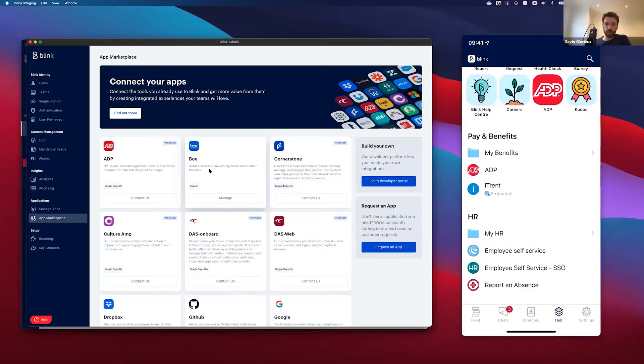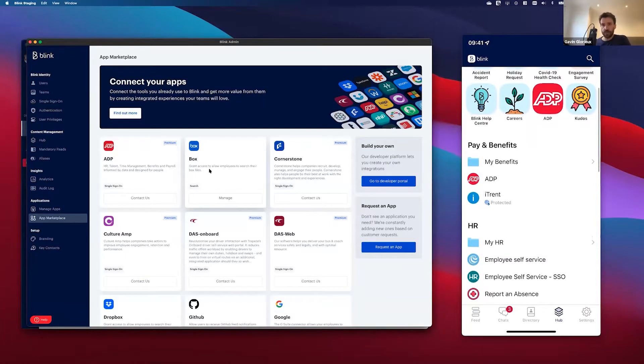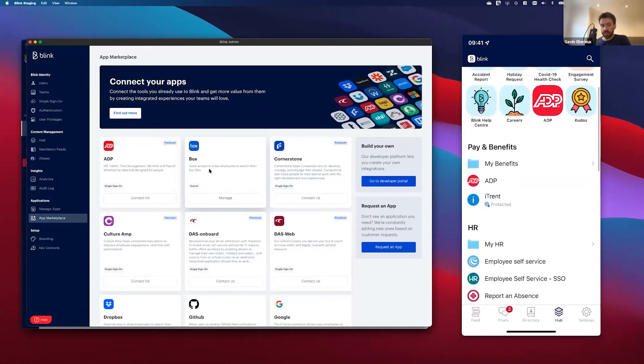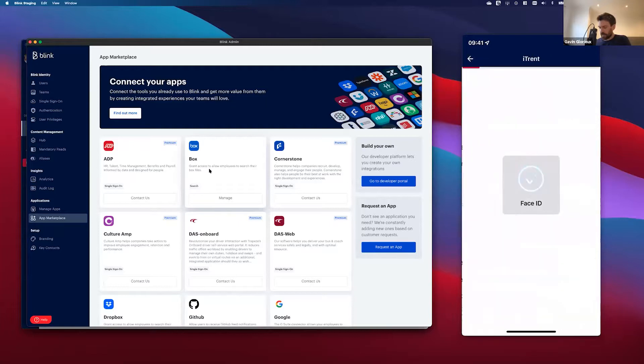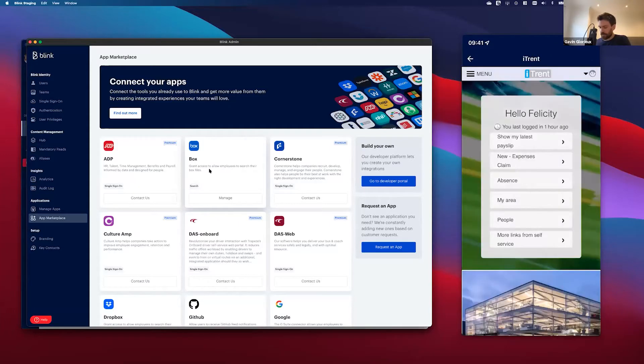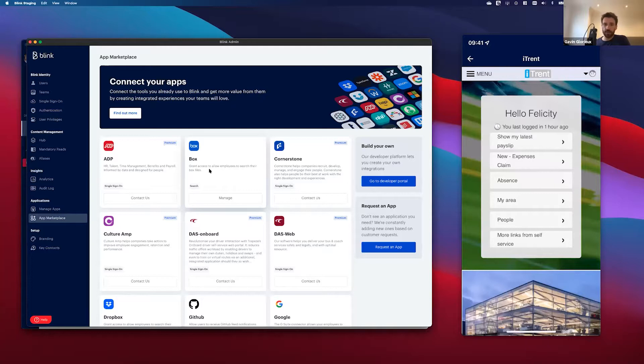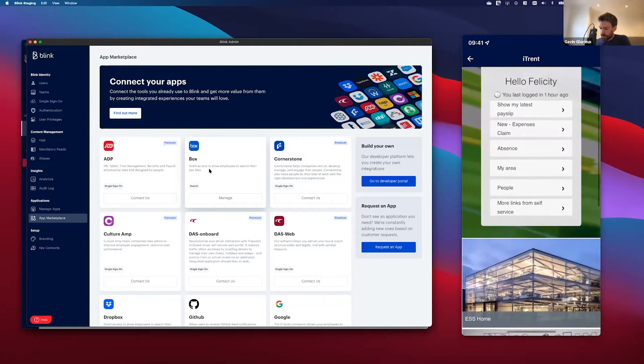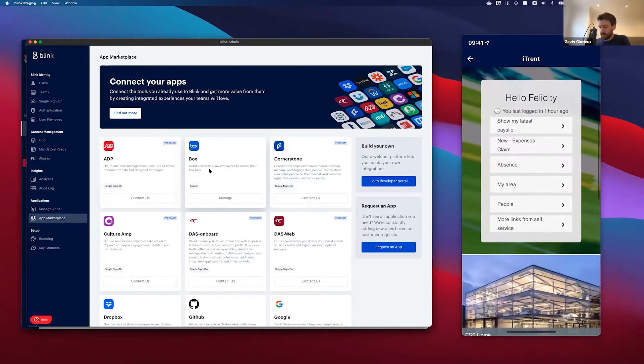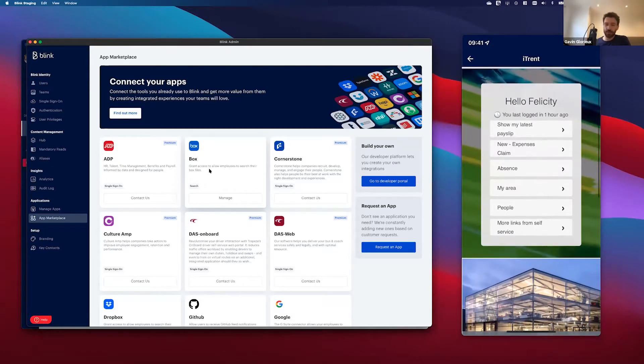So I'm going to just tap that, it's done the face check, and I'm straight into iTrent. I don't need to do any passwords, I don't need to install any applications. I'm straight into iTrent ready to book absence, to claim any expenses, or to look at my payslips.